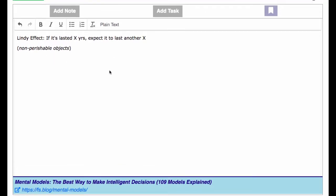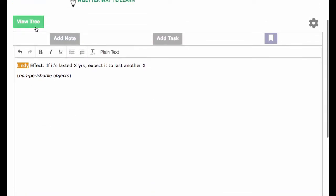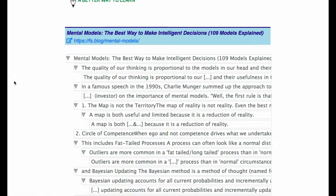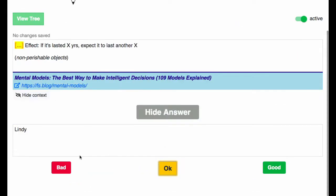What I'm going to do now is create a task for myself and test myself on this. The first thing I'm going to do is test myself on the fact that it's called the Lindy effect. So I click 'add tasks,' and I've created this task.